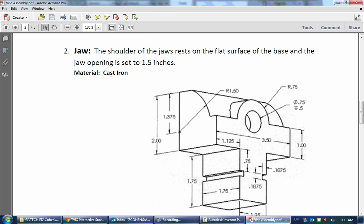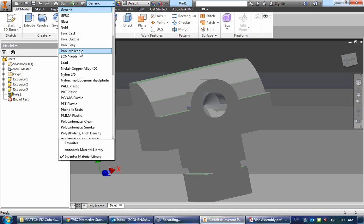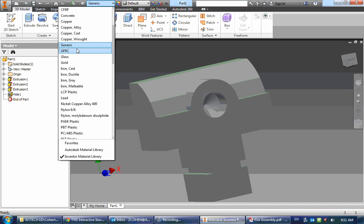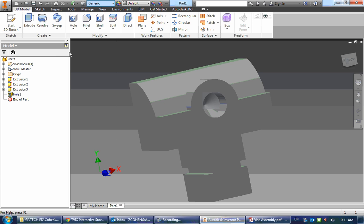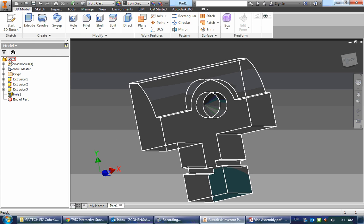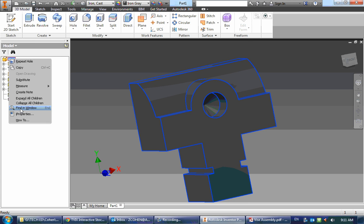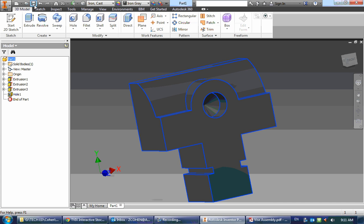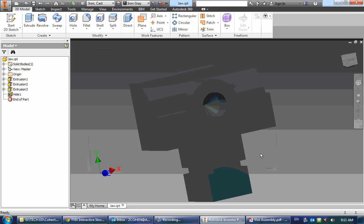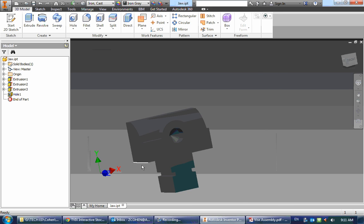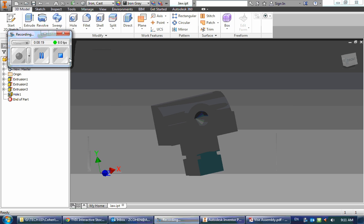Lastly, our material is cast iron. So I'm going to go to iron cast, and check our mass. We have a mass of 3.623 pounds, so let's go ahead and save this. And there we go. That's that part there.